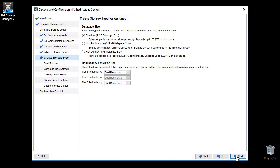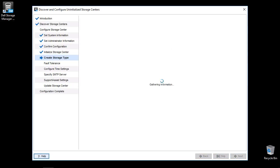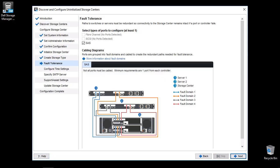It is recommended to use the default settings unless there are specific reasons to change. The Fault Tolerant page will display available front-end protocols. You must select at least one protocol to continue. If the system supports both SAS and iSCSI, it is recommended to select both protocols to take advantage of the Deployment Wizard. This video is for SAS only.